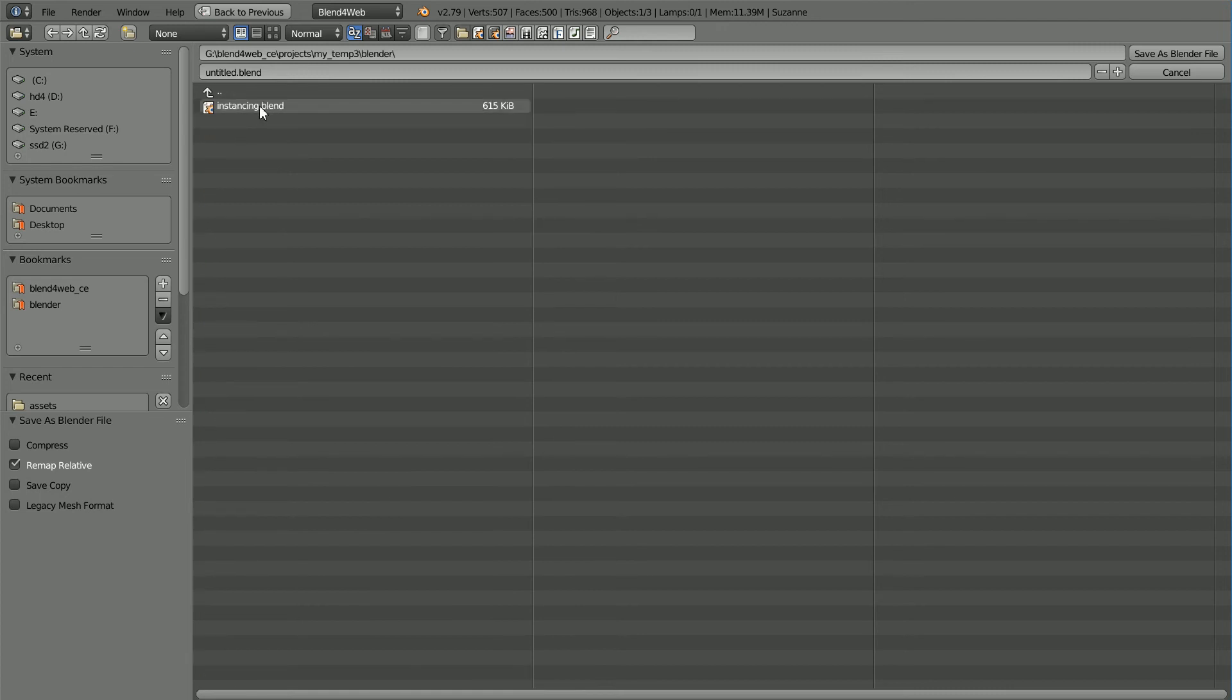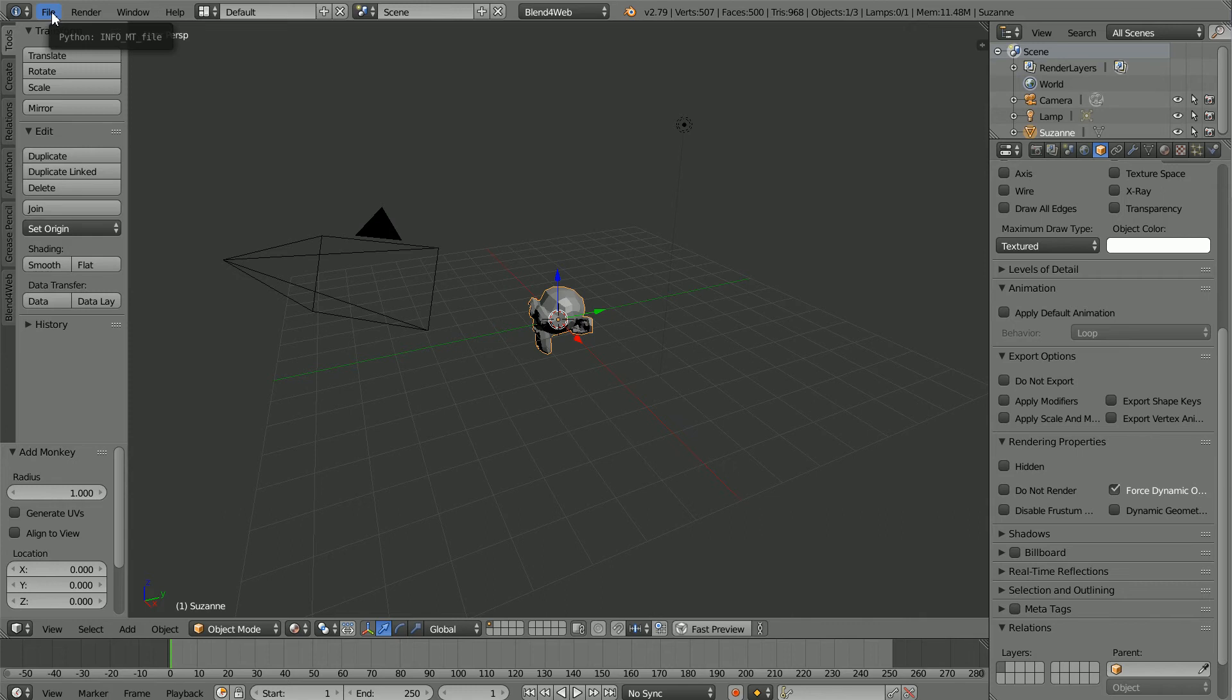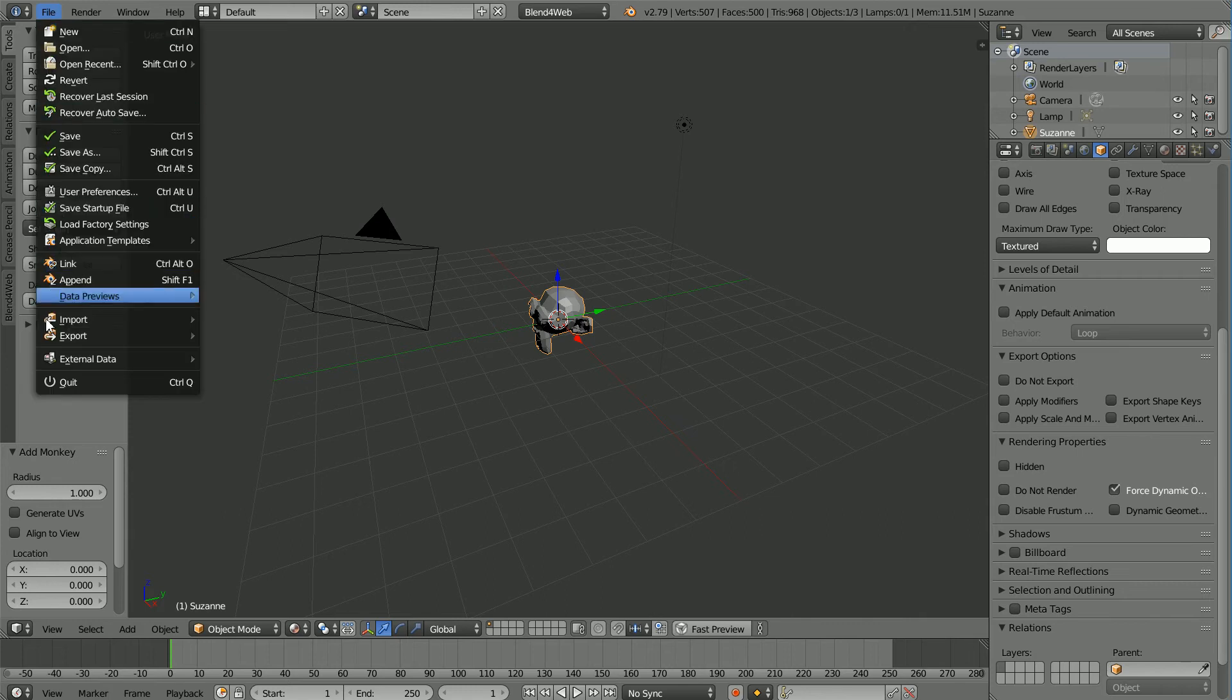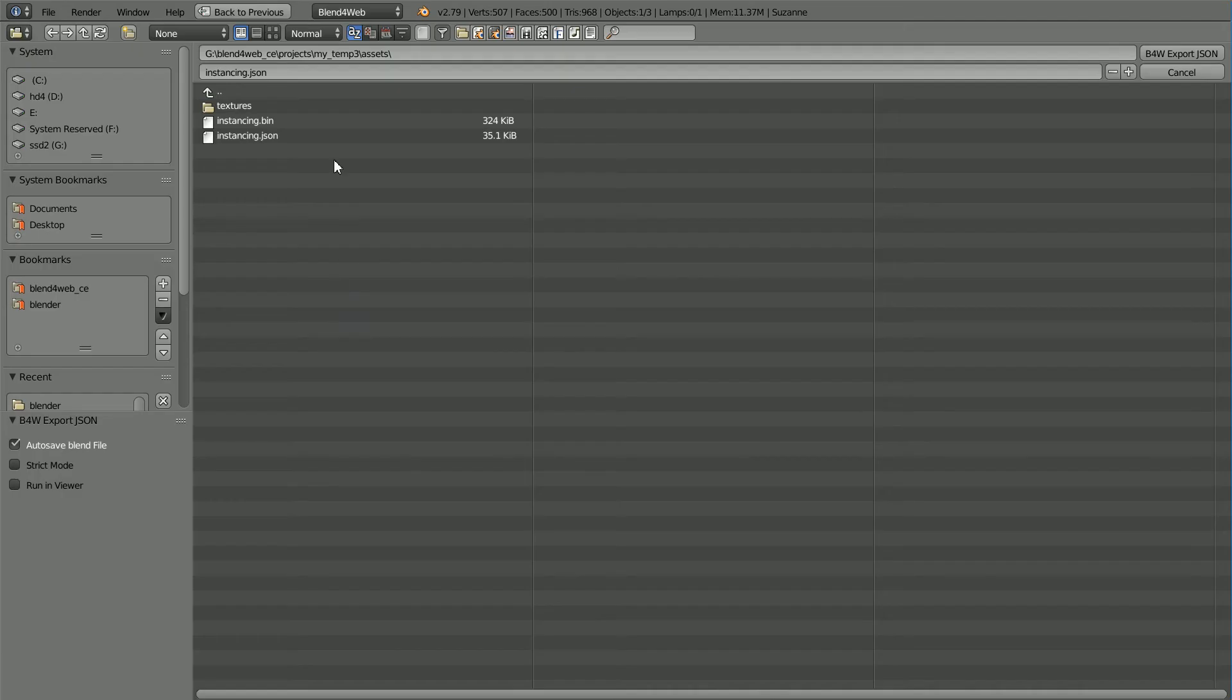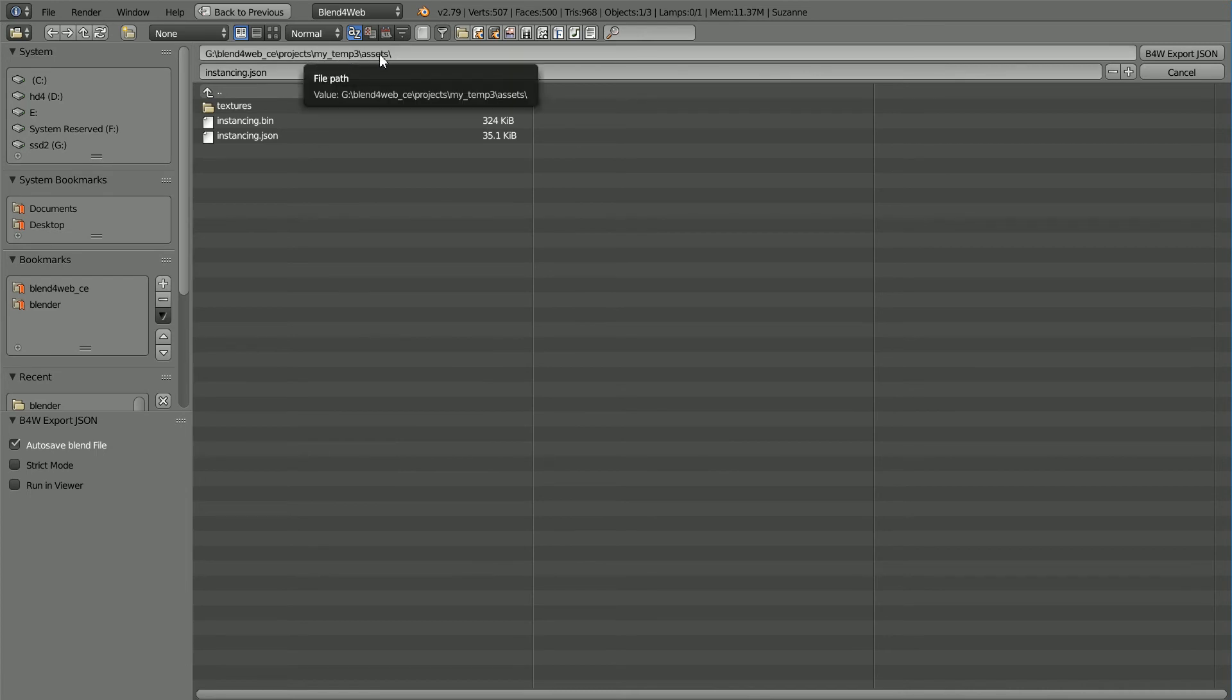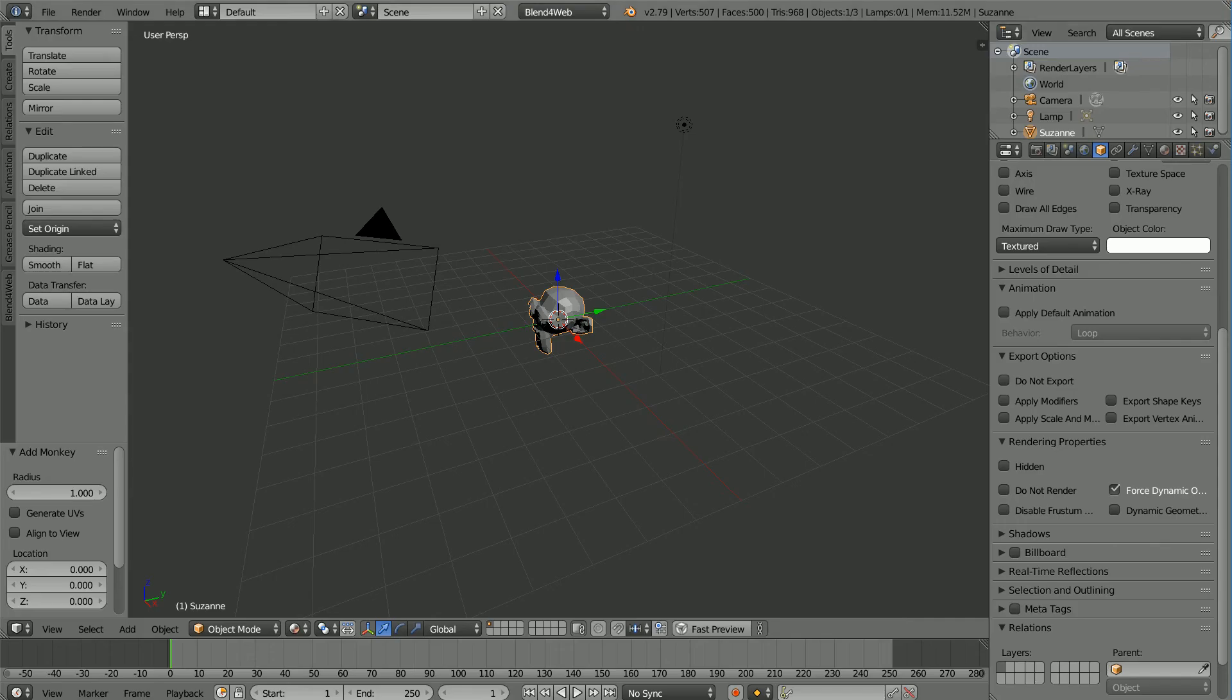To overwrite the JSON file, File, Export, Blend4WebJSON. Make sure you're in the Projects MyTemp3 Assets folder. Click on the JSON file and click Export to overwrite it.